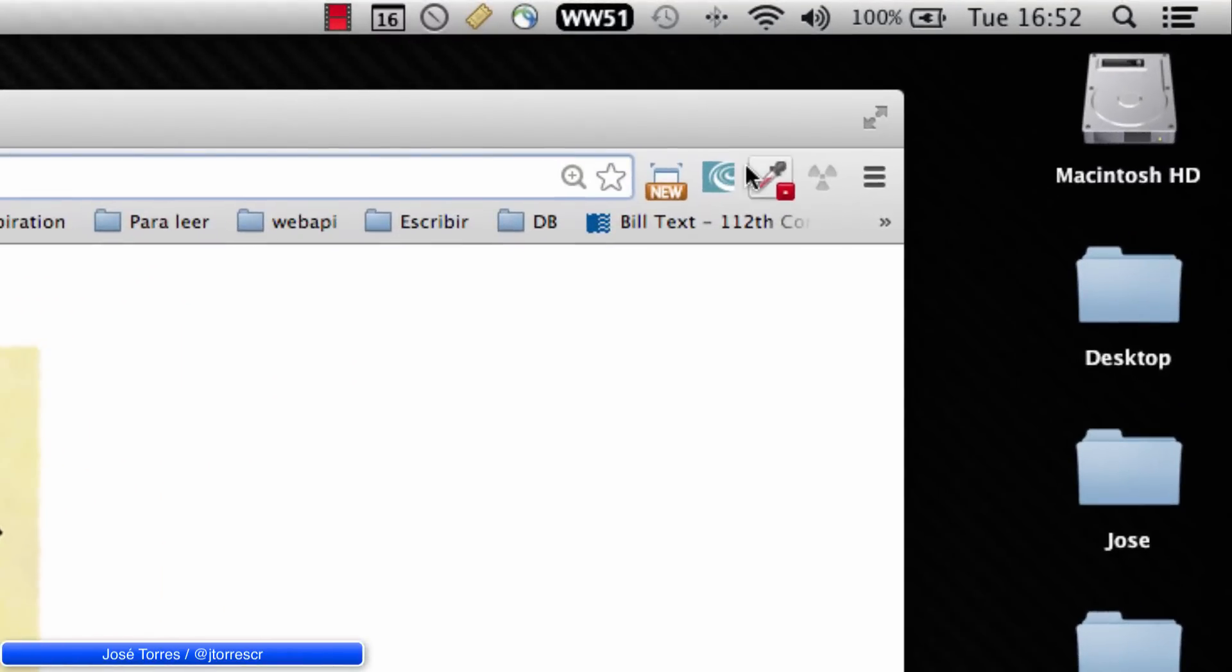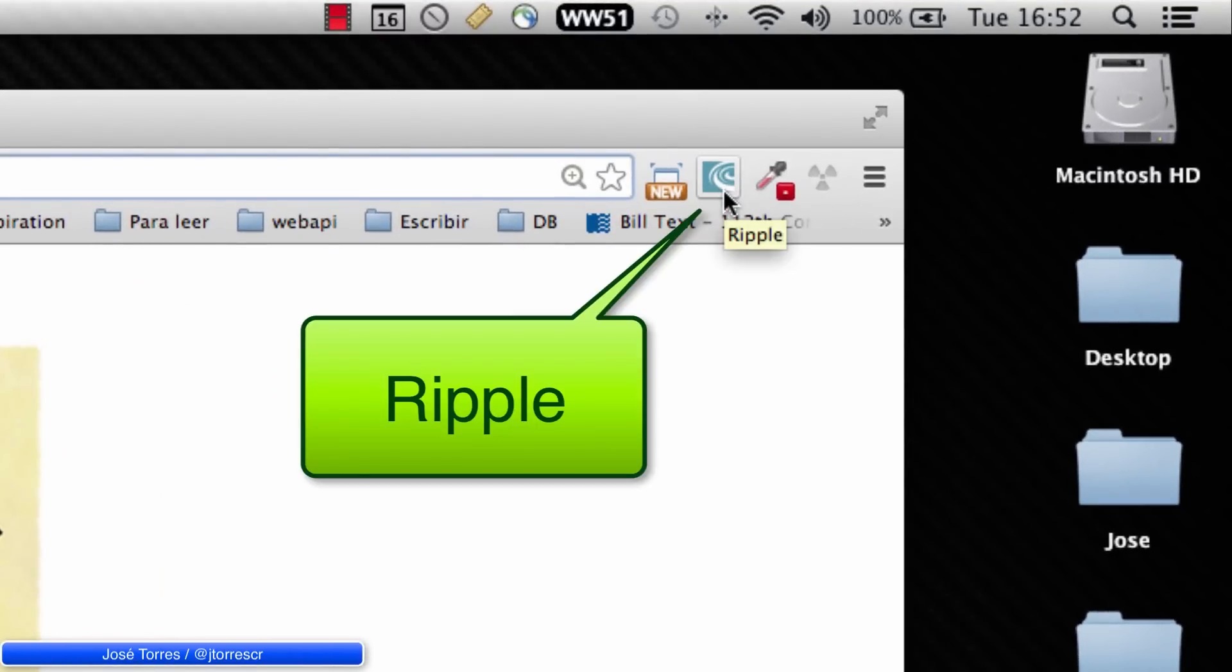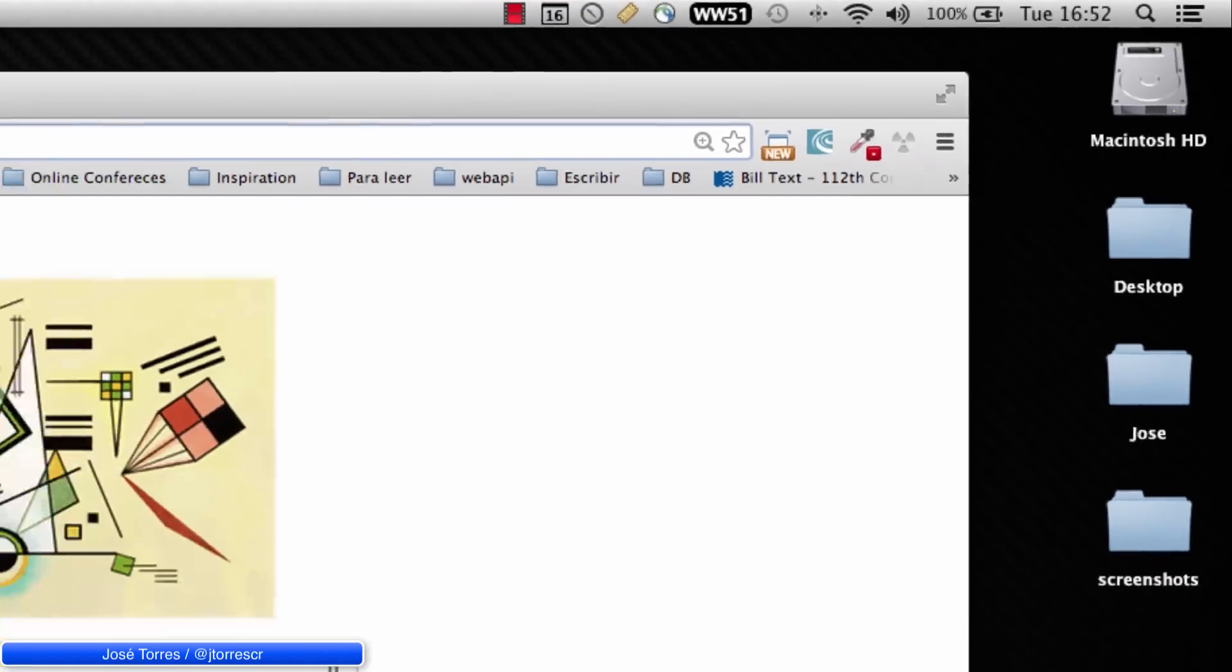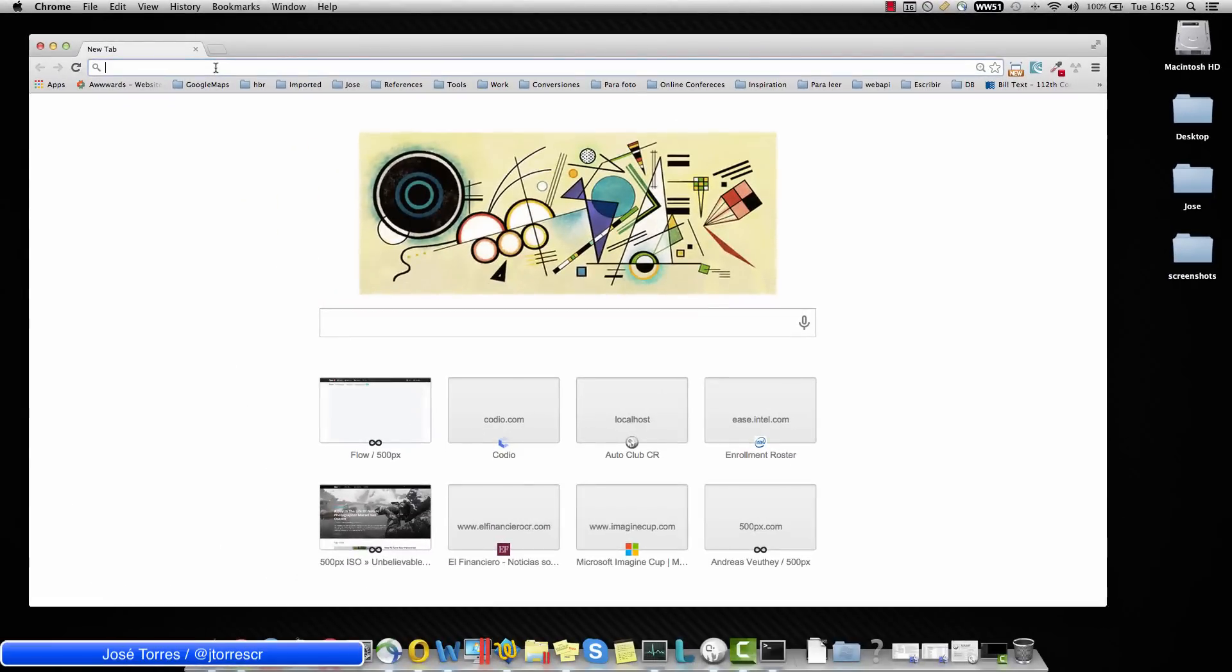Basically we need this extension called Ripple. If you don't have it installed, please go for that. I am going to use Google Chrome for this exercise. So download Google Chrome, install it and next look for Ripple extension.